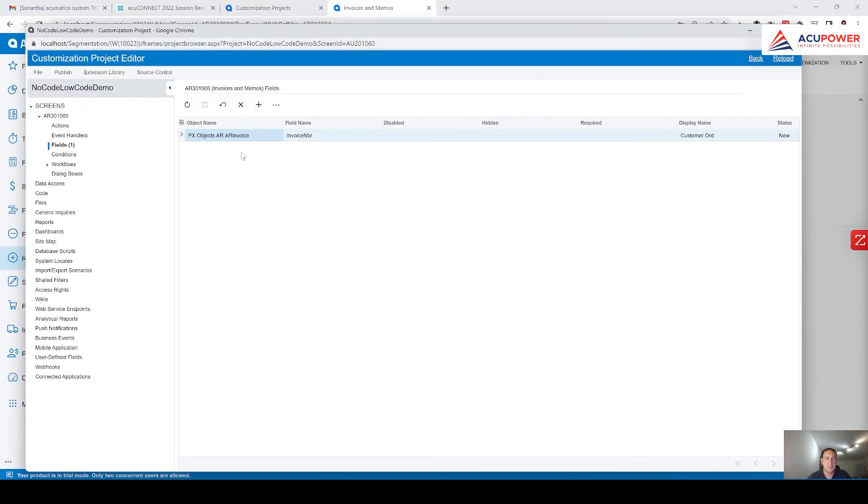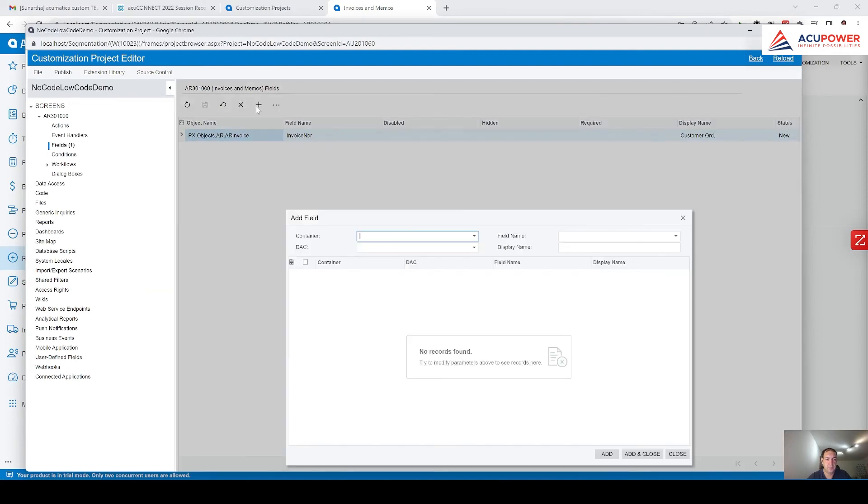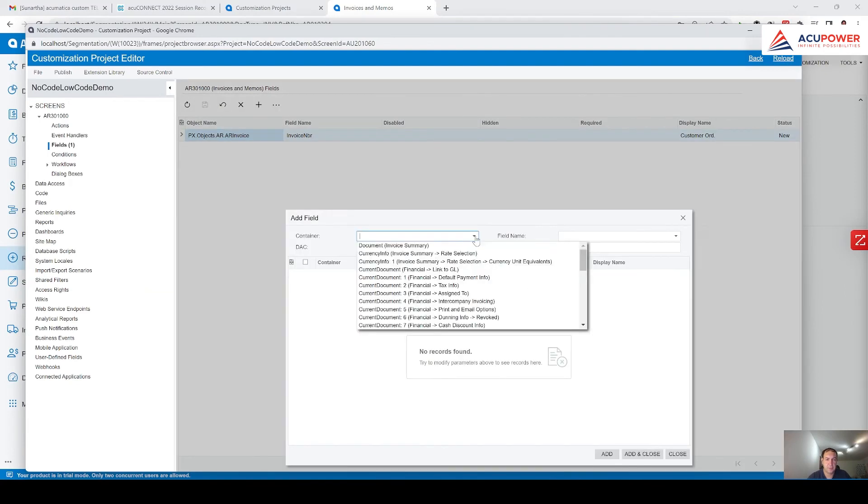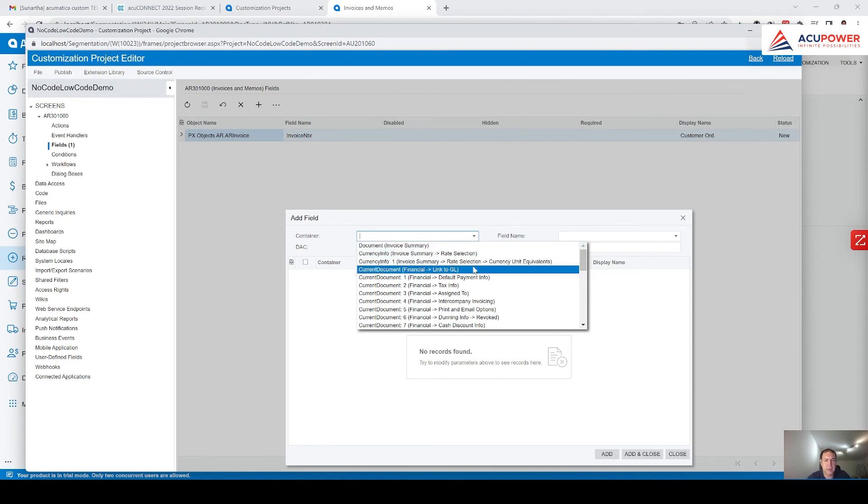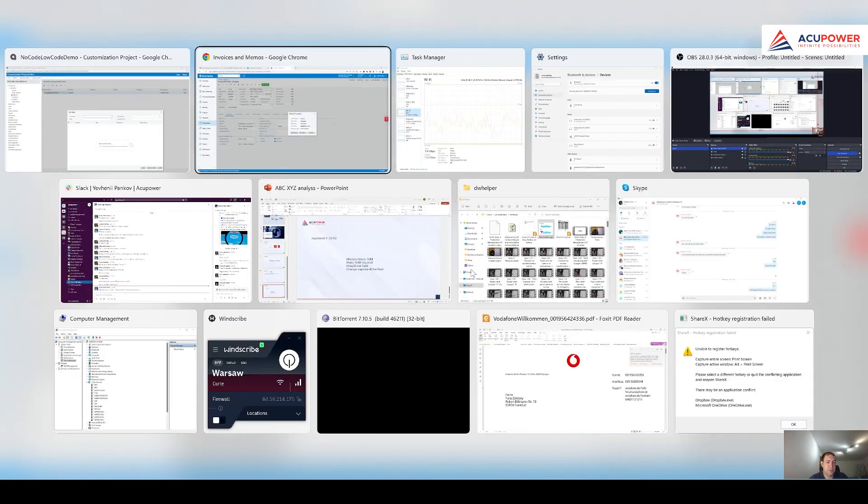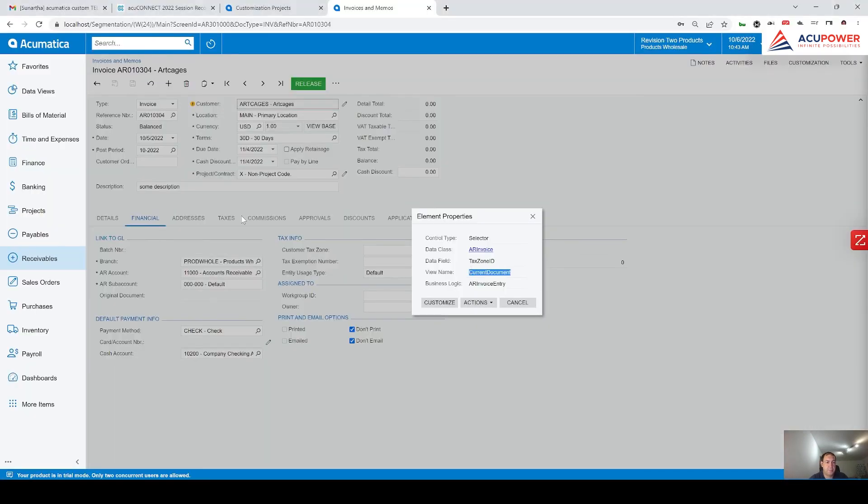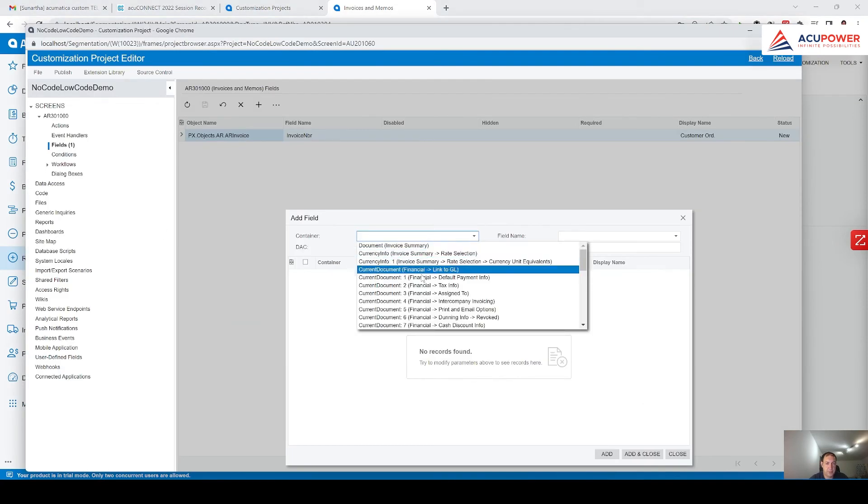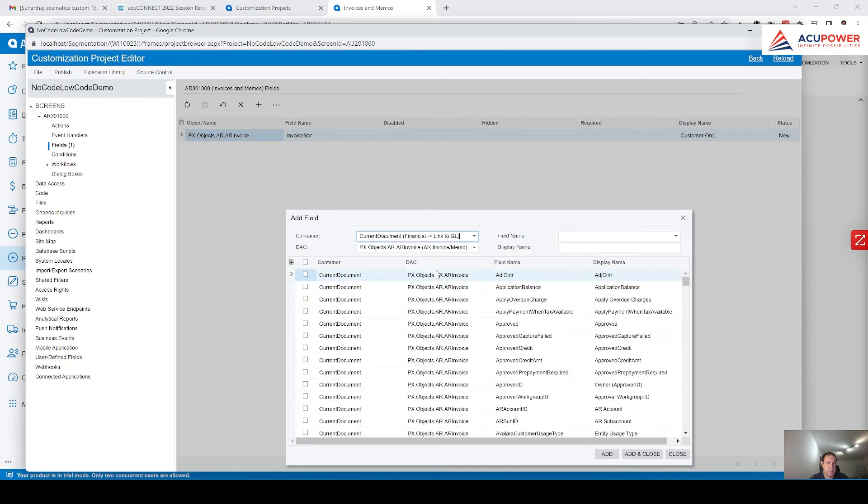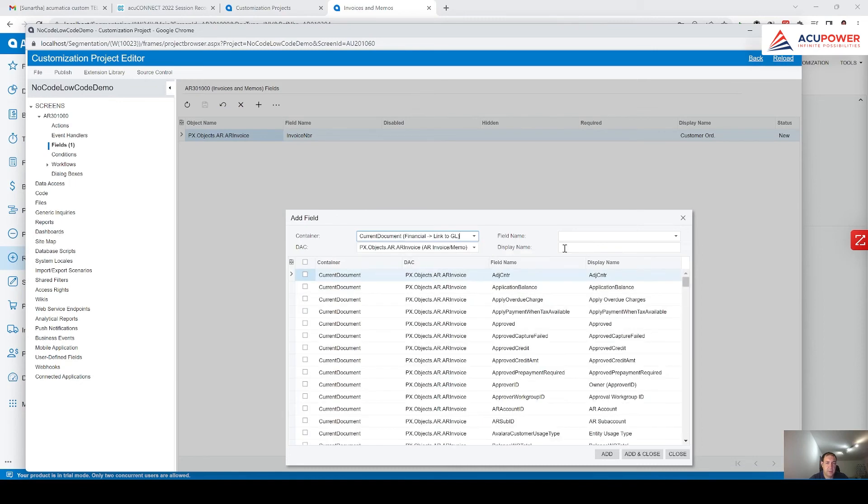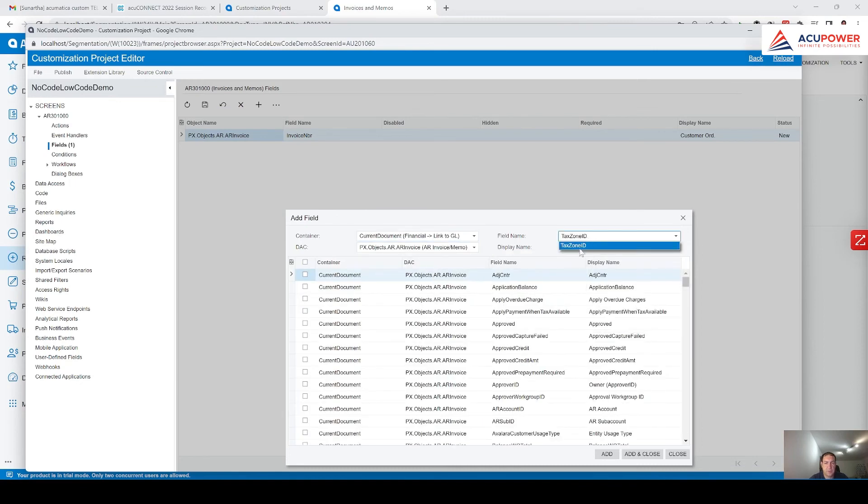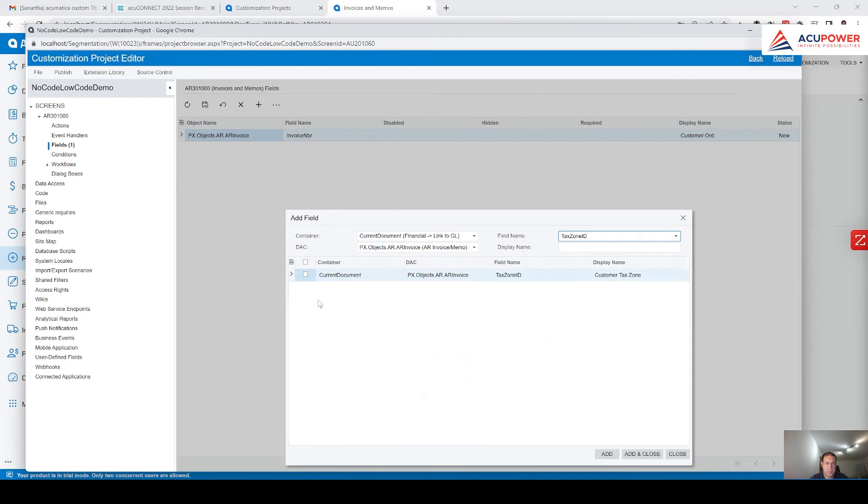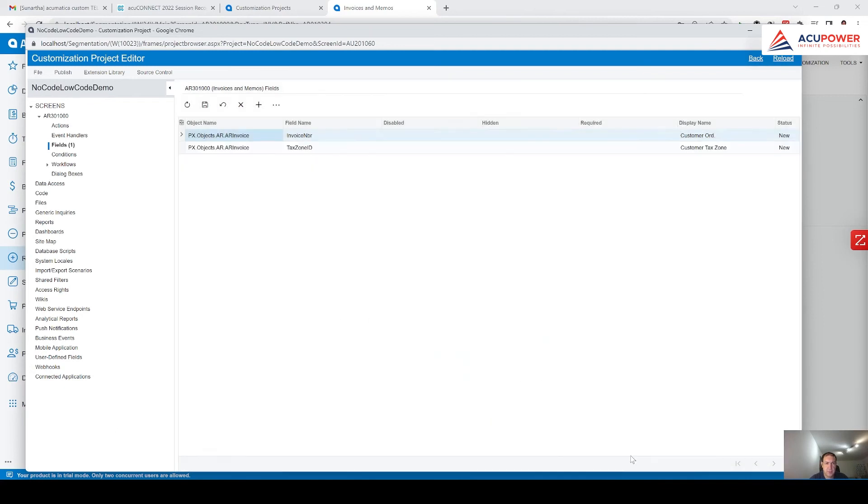Let's go here, container, and here you can see current document, financial, link to general ledger. Financial, I mean like what we have in brackets here, current document and financial. And here we are looking for tax zone ID. Add and close.